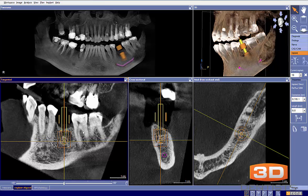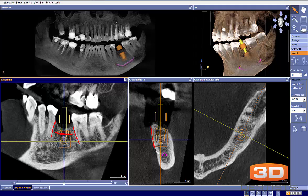What I'm looking at mesiodistally is: are we pretty well centered between the roots? And we look to be pretty well centered. Then I'm going to look buccalingually — are we pretty well centered between the buccal plate and lingual plate?